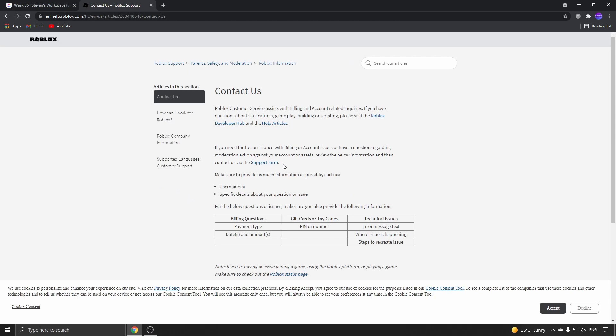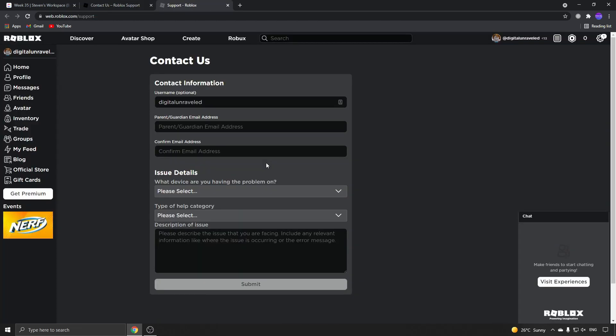Then click where it says Support Form. This will take you to the Contact Us page. What you need to do is put in your username and your parent's email address, then confirm that.